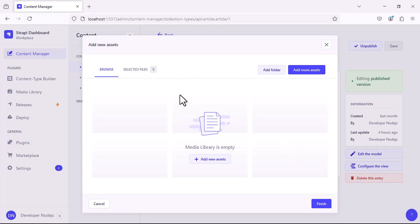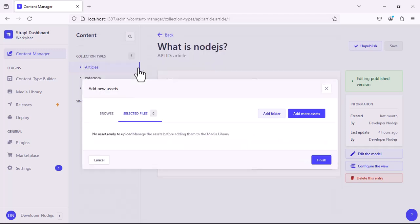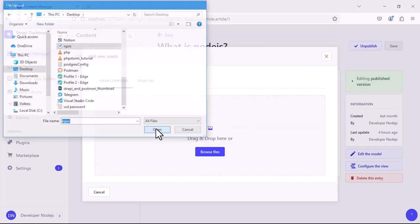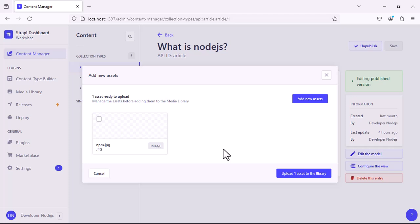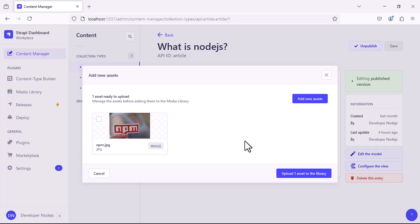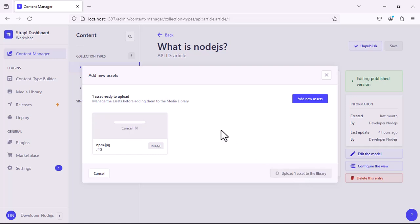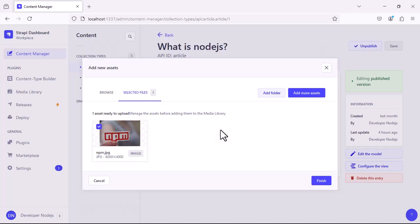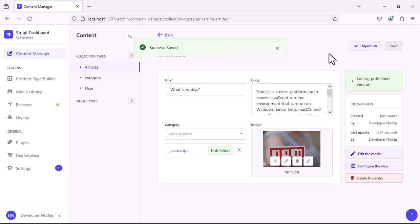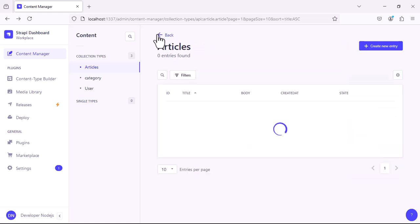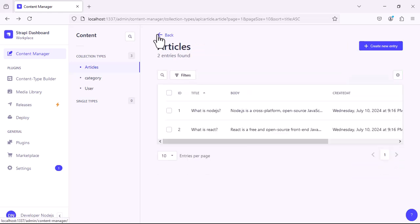Select browse and select an image from your local computer and upload it. Click on finish and click on save. You can see we have the image.